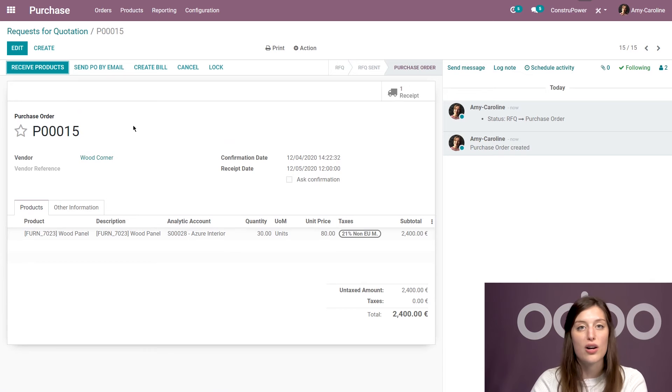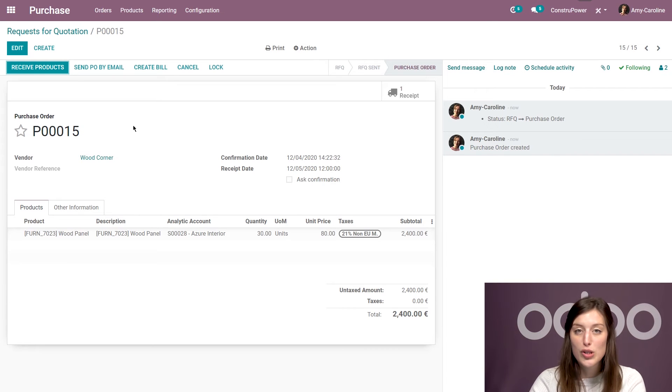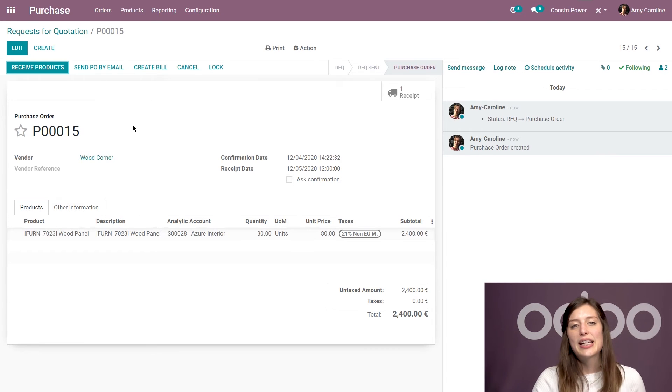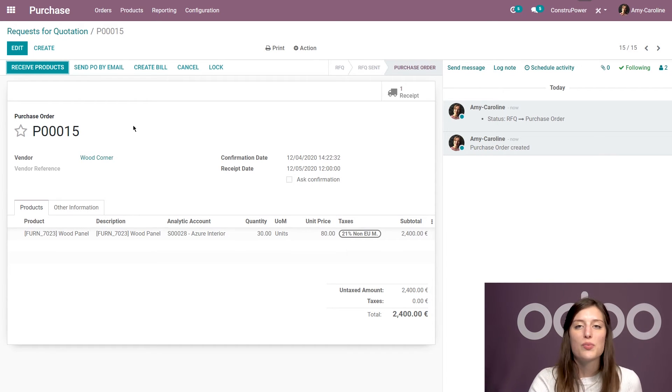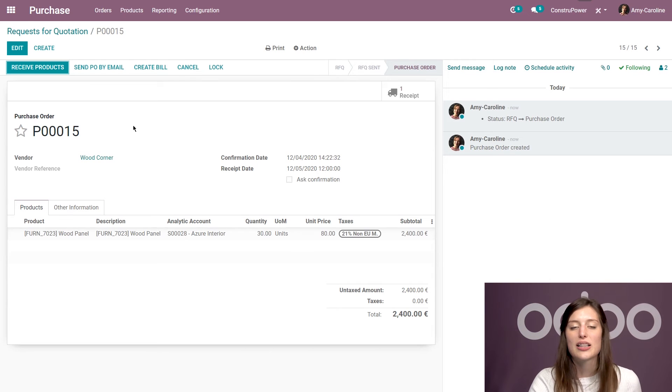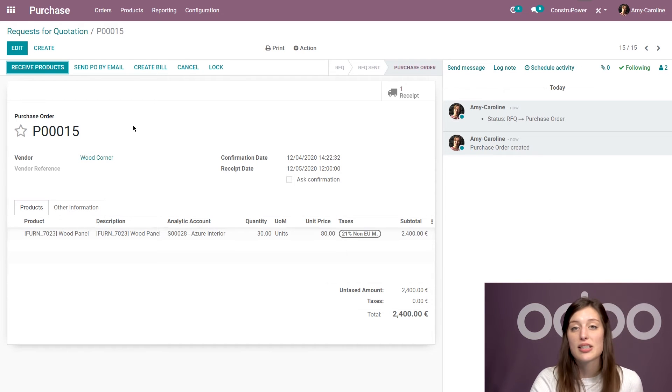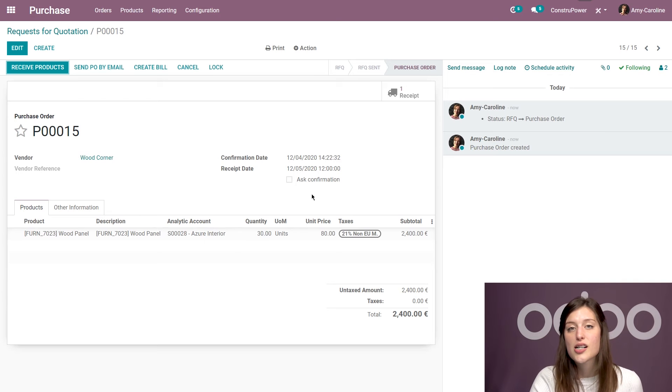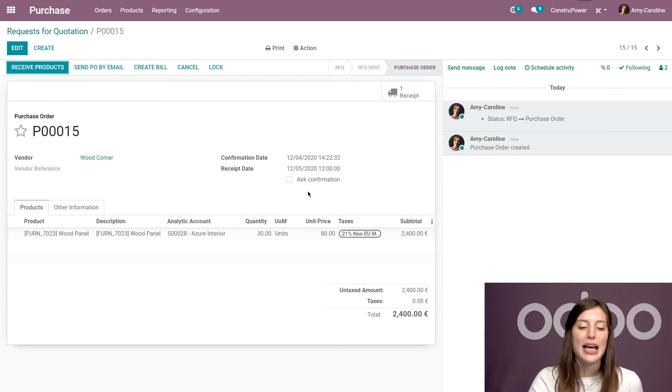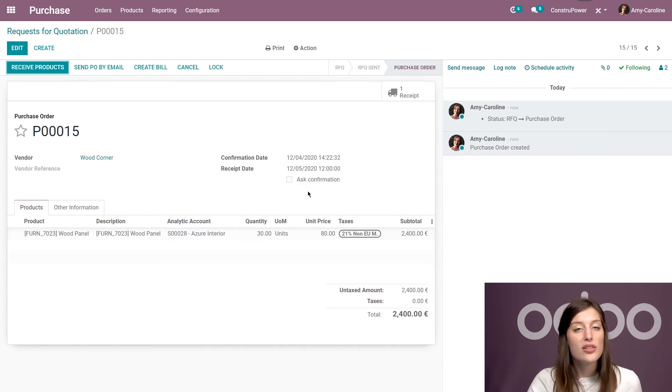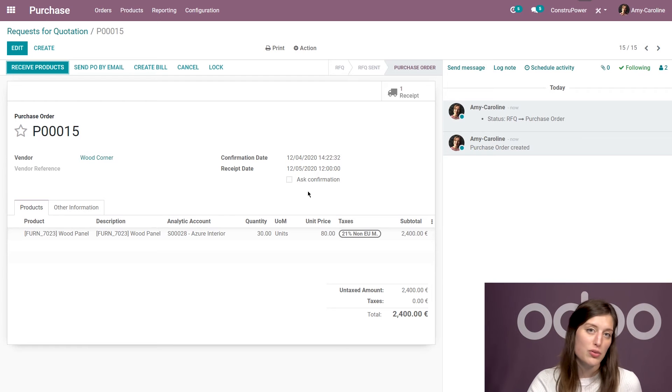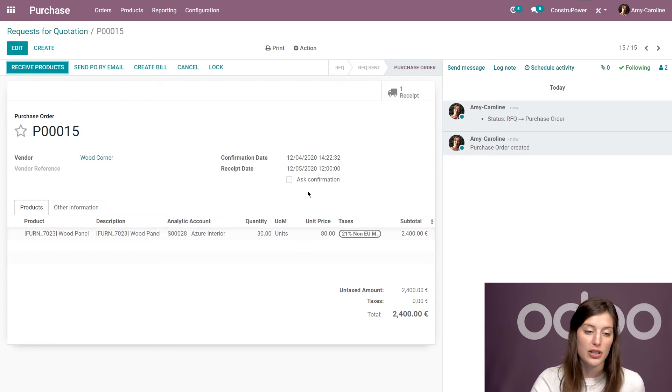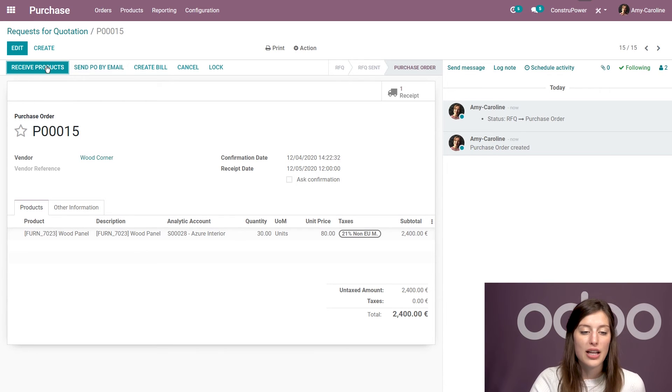So let's go ahead and save this and confirm. And once we confirm that RFQ is going to turn into a purchase order. And the responsible teams will know exactly what to do. They'll know that they're expecting some products for a specific date, as we have set here. And that a bill will arrive as well.